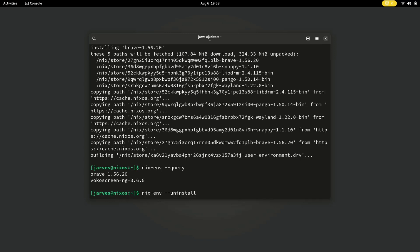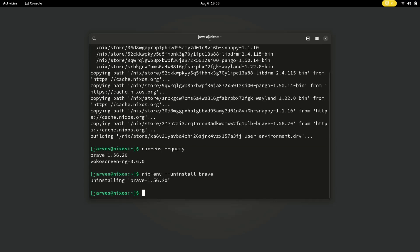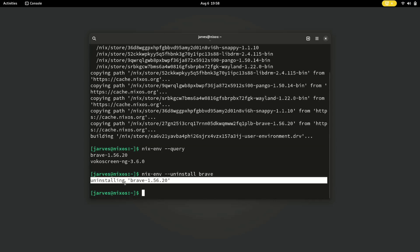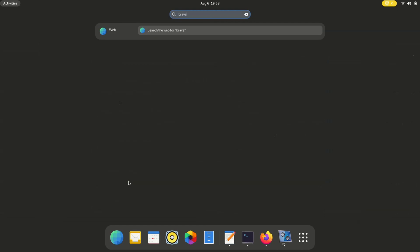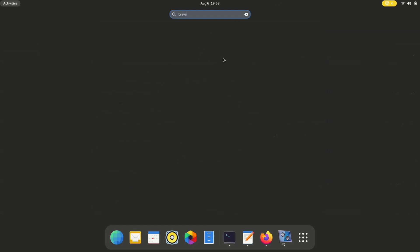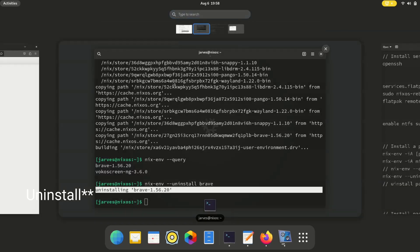Now, if you want to uninstall any software, I'm gonna uninstall Brave. Brave is now uninstalled — let's search for Brave to confirm. Yes, Brave has been successfully removed from our system.